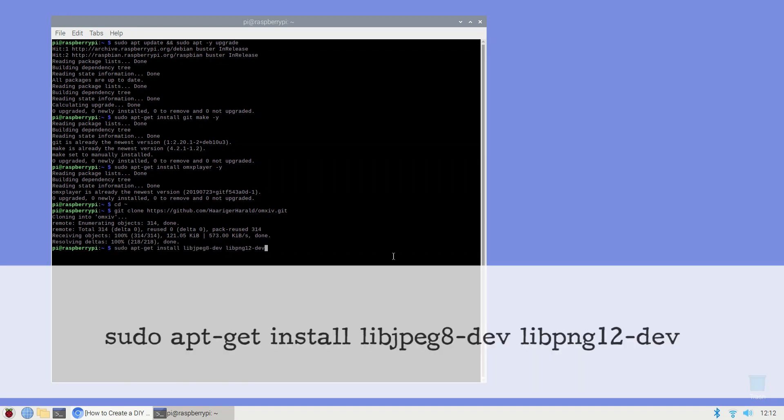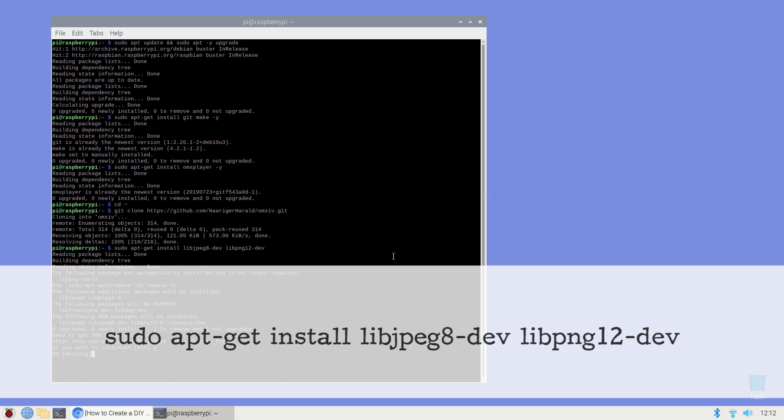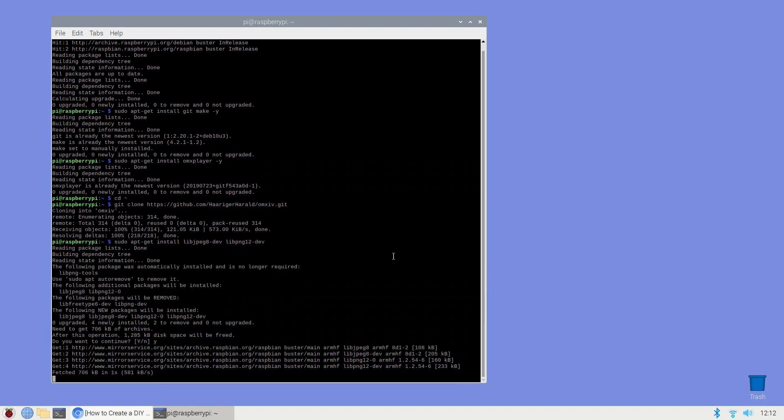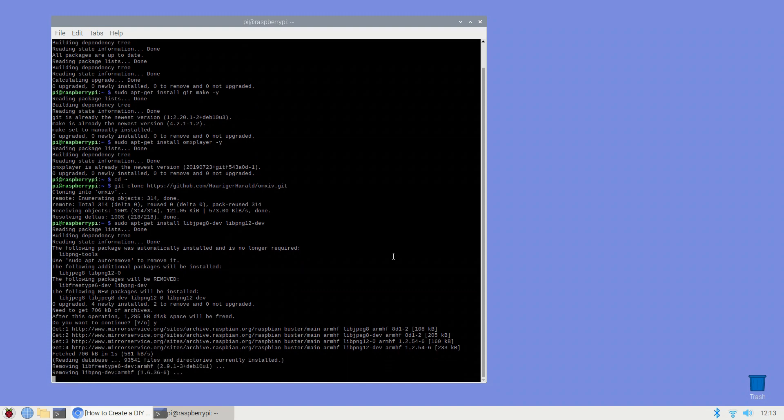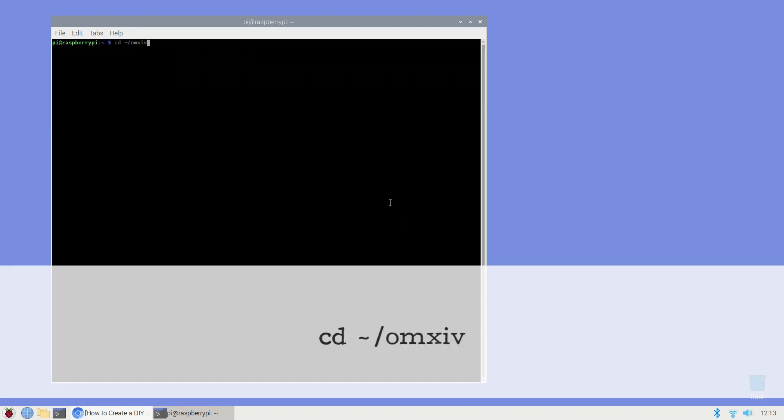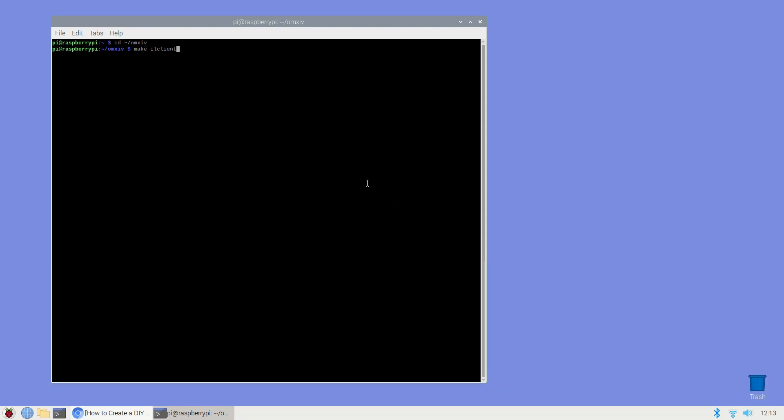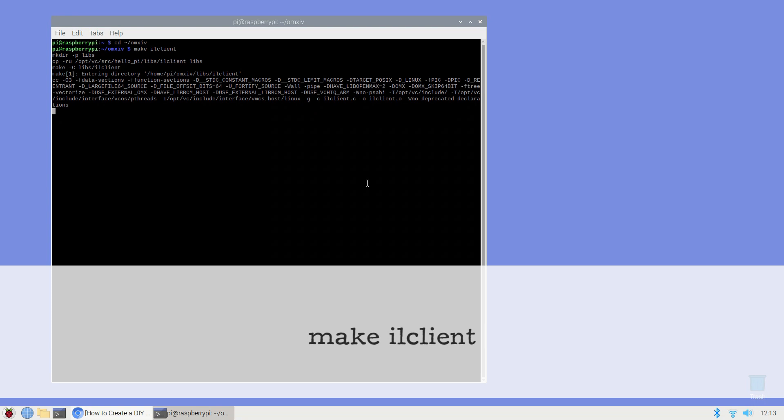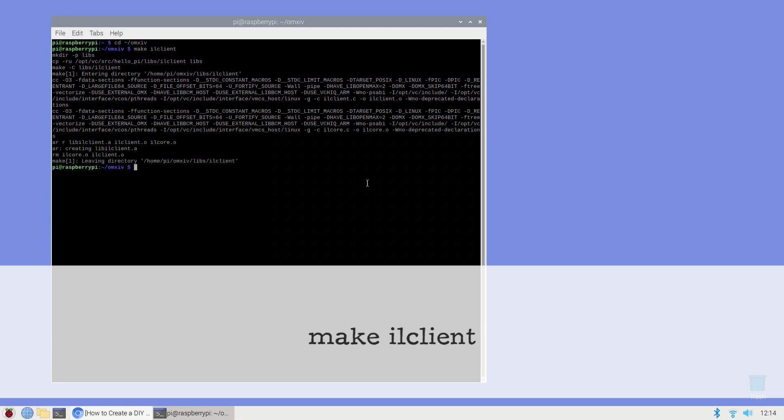Next download libjpeg8-dev and libpng12-dev which are development libraries for images in png and jpeg format: sudo apt-get install libjpeg8-dev libpng12-dev. Switch to the folder where the OpenMAX github repository was cloned using the change directory command: cd ~/omxiv. Now build the OpenMAX source code into an executable program: make ilclient and then make.